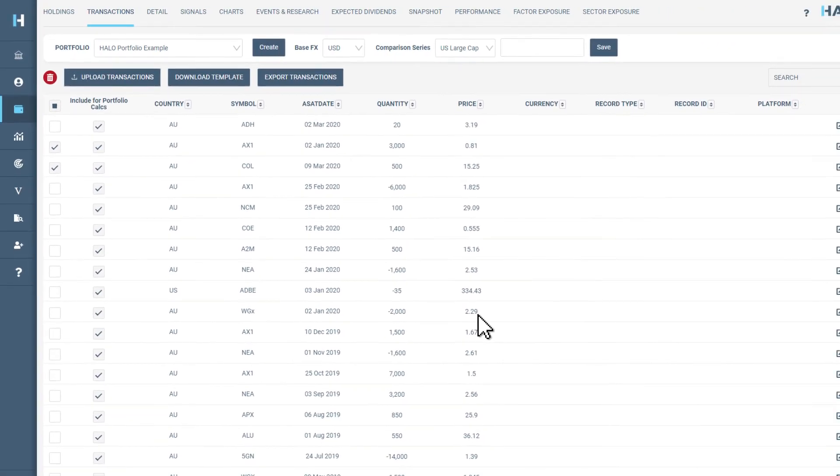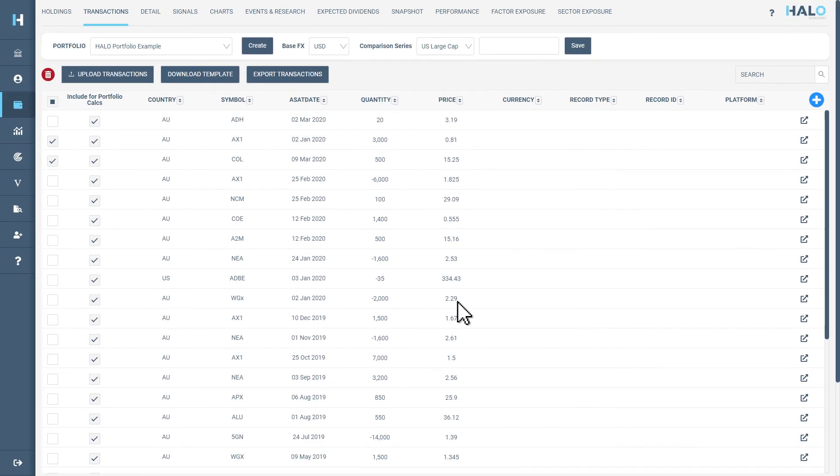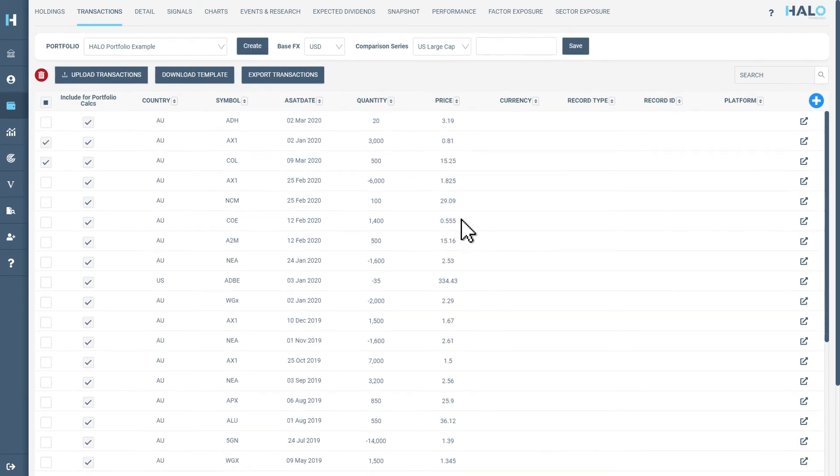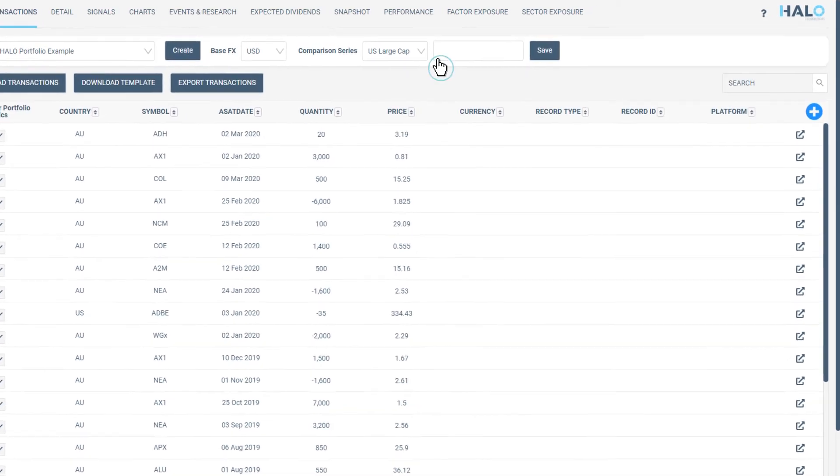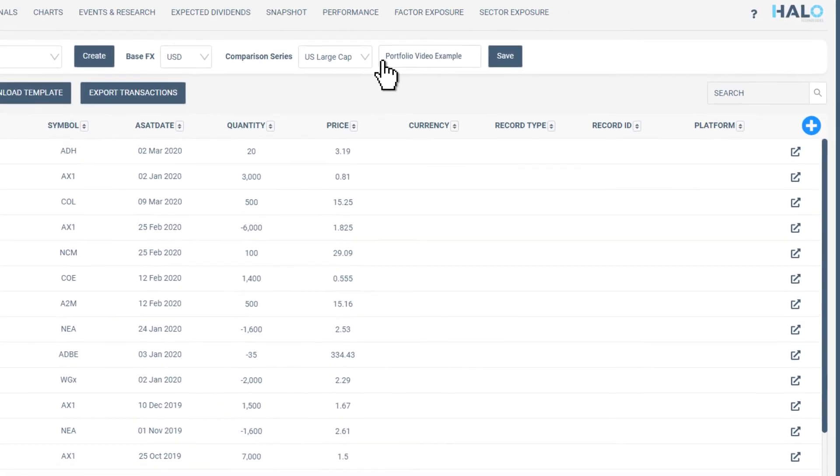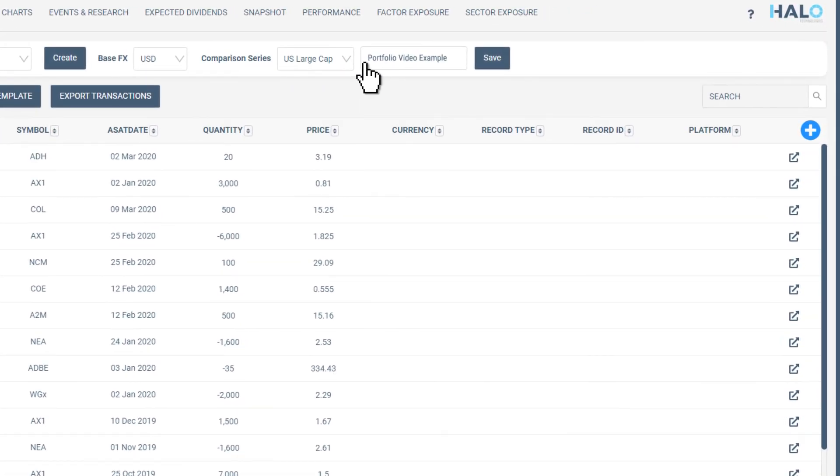After careful review and once you are happy, you can now save your transactions which will create your new portfolio. Provide the name for your portfolio in this text box and then click save.